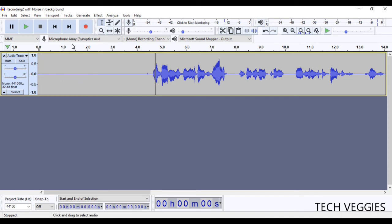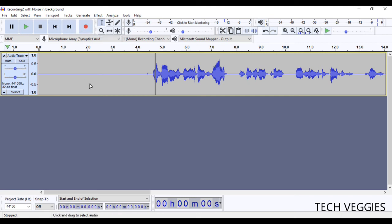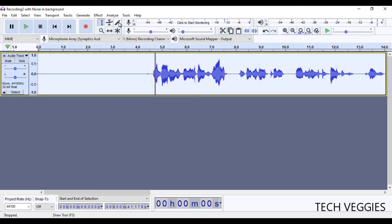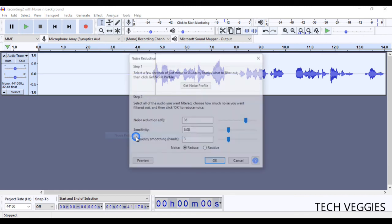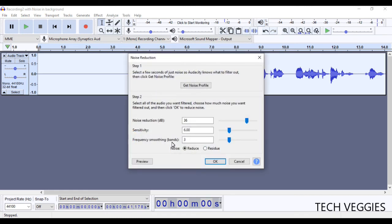So I'm going to control A. I'm going to go back to the beginning of my track here. Control A to highlight everything. We're going to do it one more time to see if we can get it down a little bit more. Noise reduction. So effect, noise reduction. I'm going to leave it as 36 for the noise reduction there and sensitivity and everything else default. Click on OK.